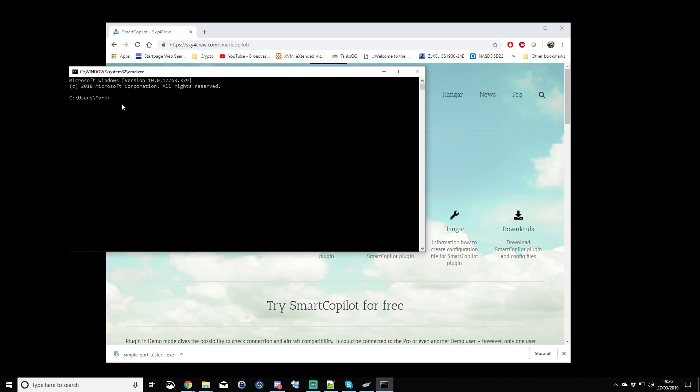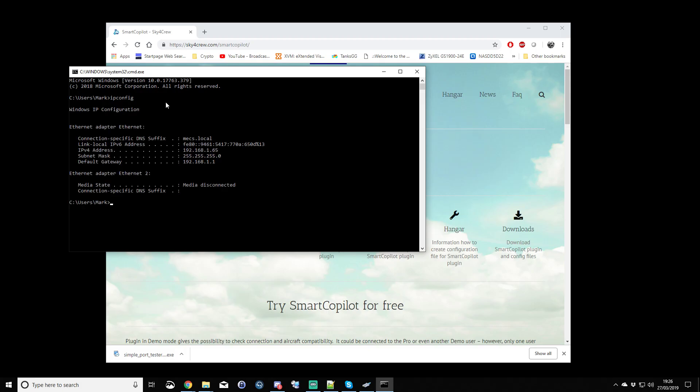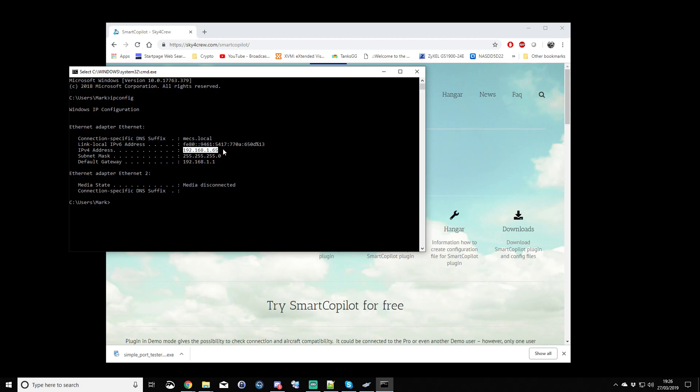And we'll get the black command window. And in here, type IP config, if I type it correctly, and that will show me in here my IPv4 address, which I'm happy to show you is 192.168.1.65.